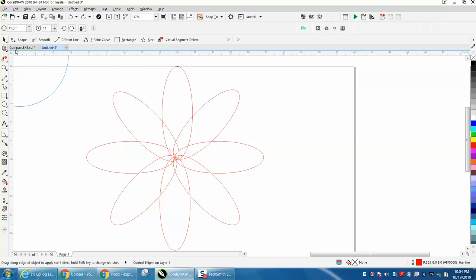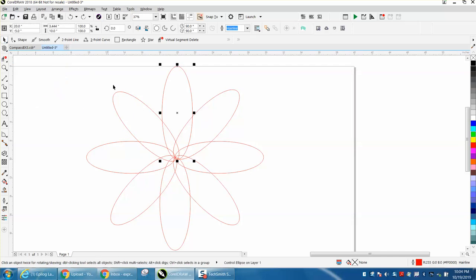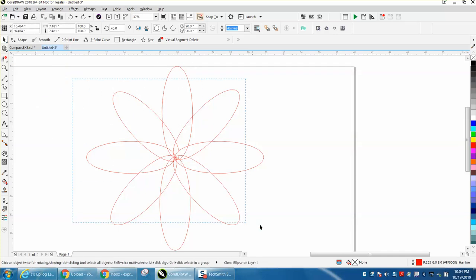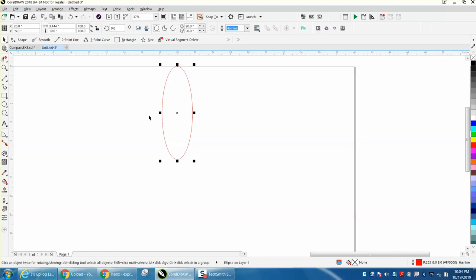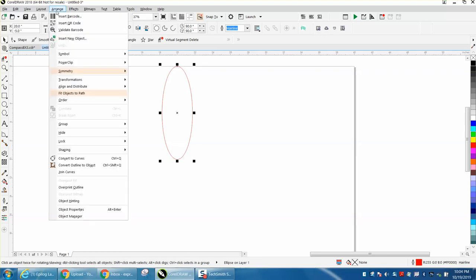It's an ellipse and not a curve. So let's delete all the other ones, let's take this one now and go to Arrange and convert it to a curve.